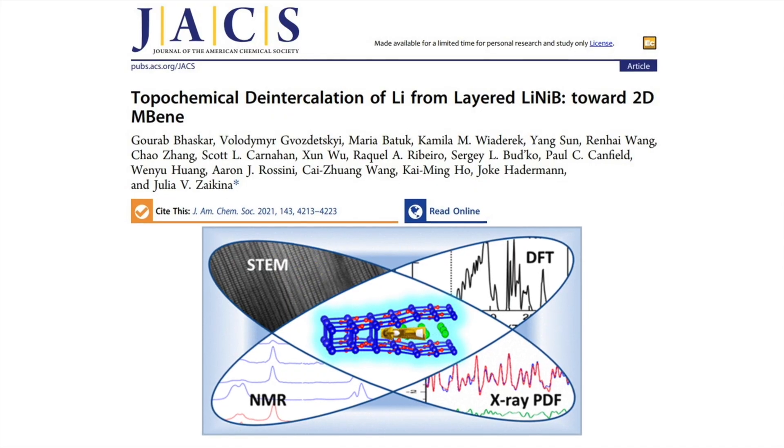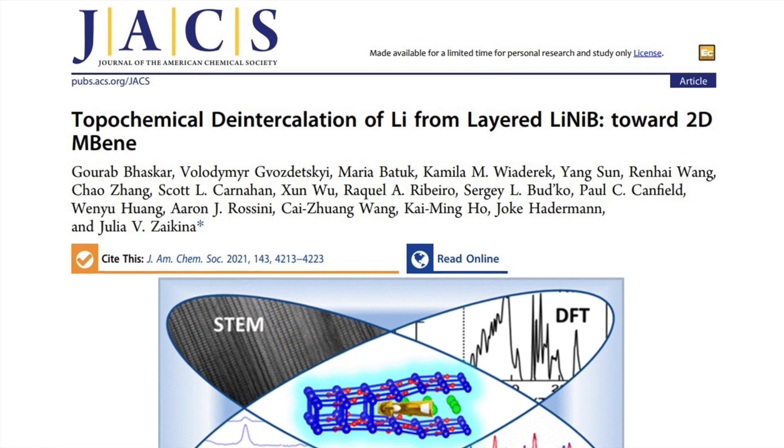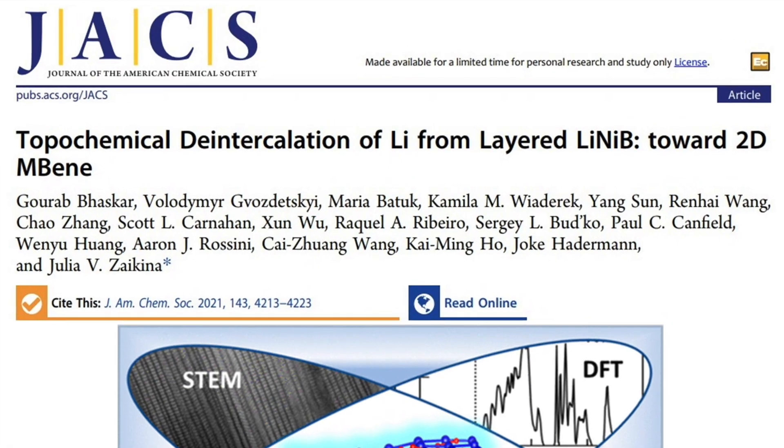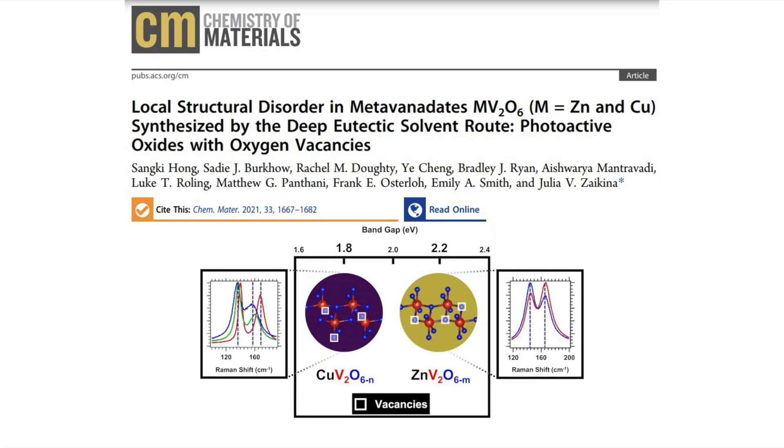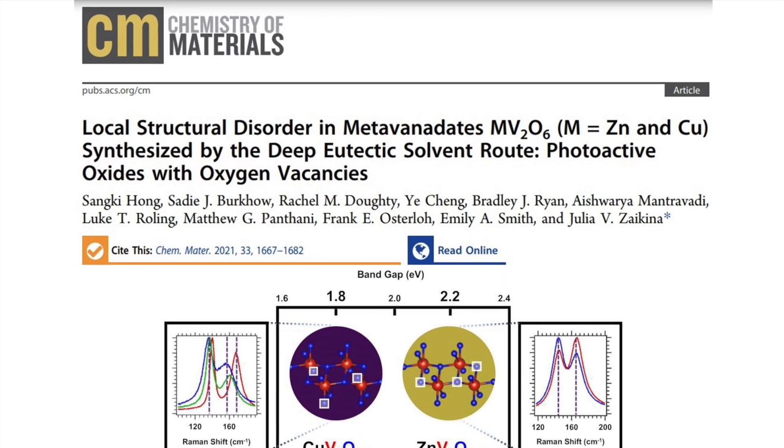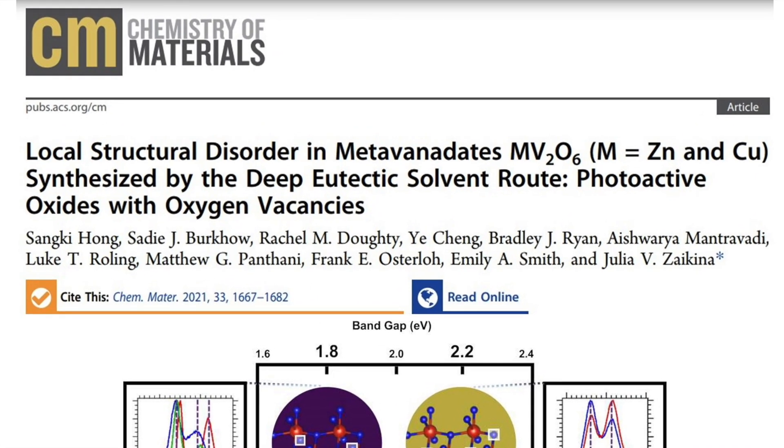Collaborations are really important for our research. Through collaborations we are able to understand deintercalation — how the deintercalation of lithium proceeds in layered lithium nickel borides we synthesized — by using scanning transmission electron microscopy. We can also study what role oxygen vacancies play in certain oxides being photoactive, through our collaboration with researchers at UC Davis.